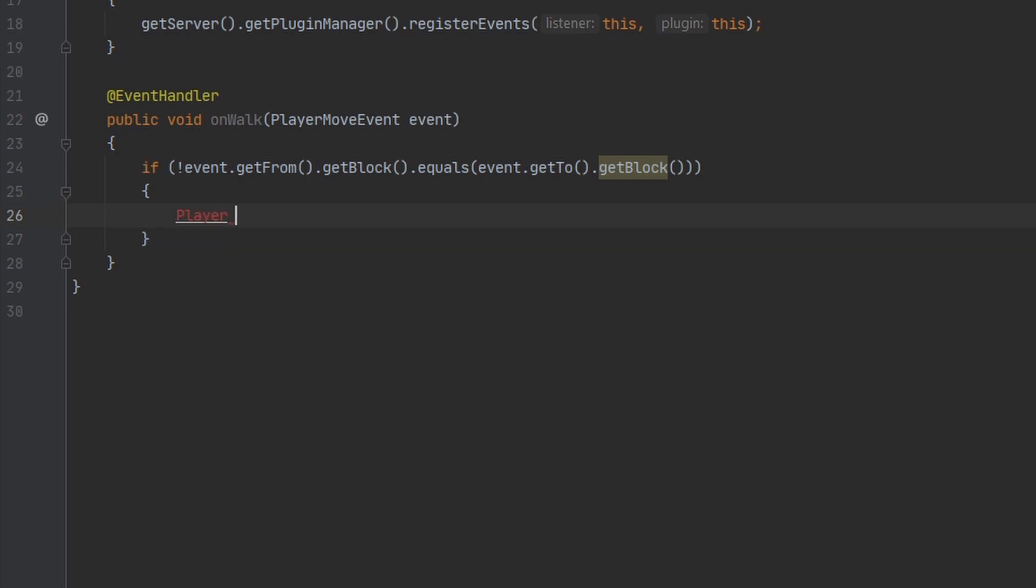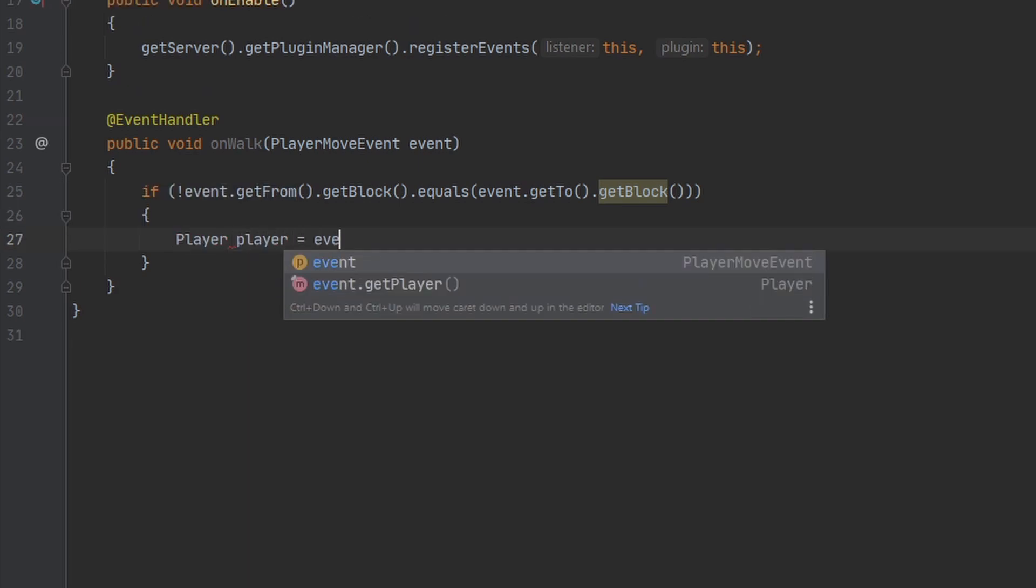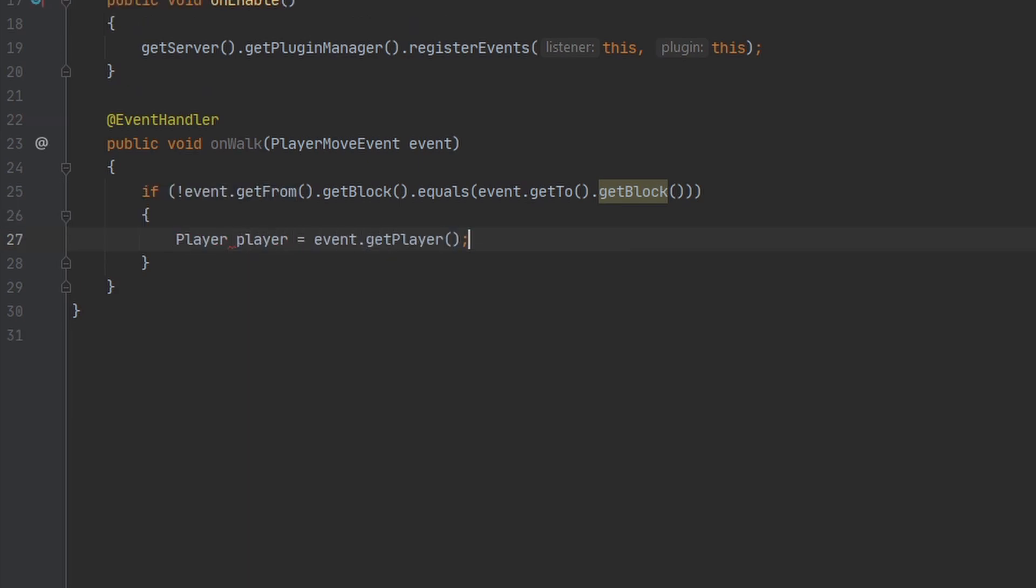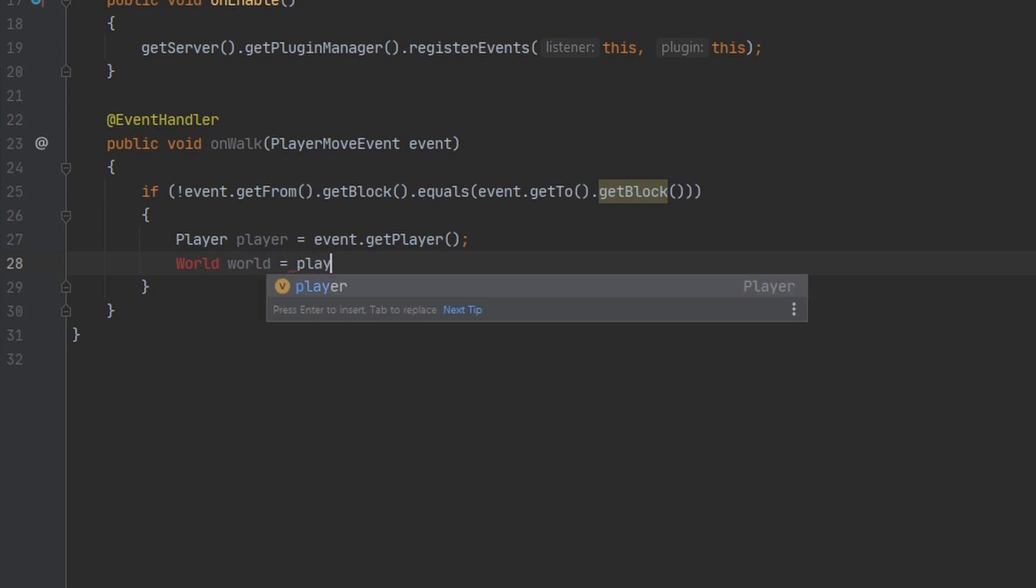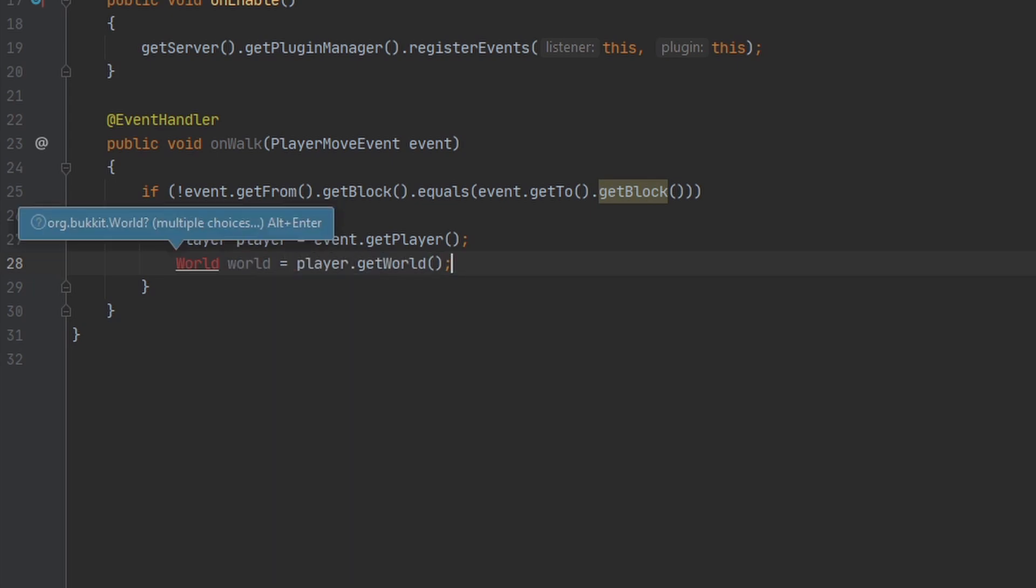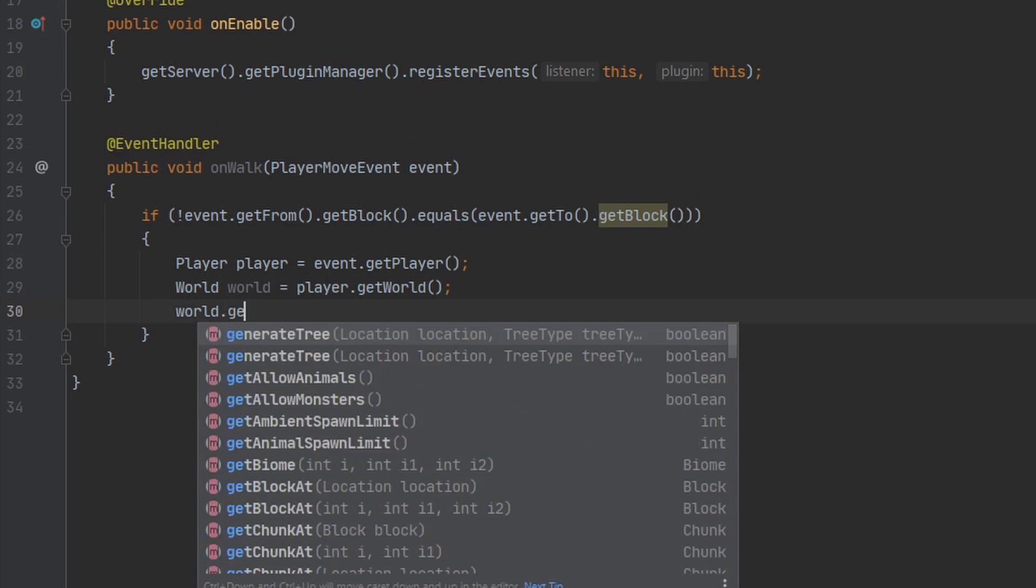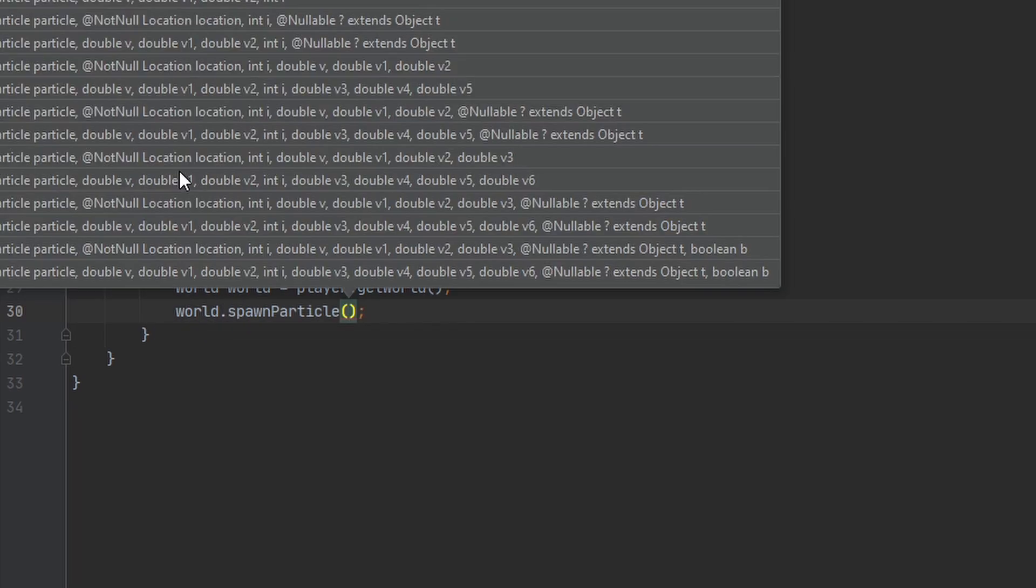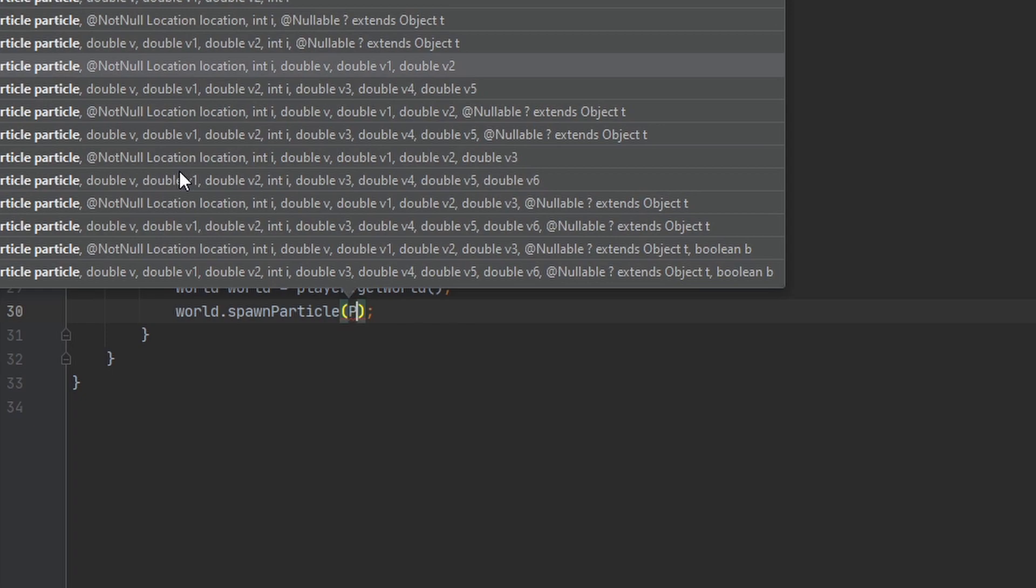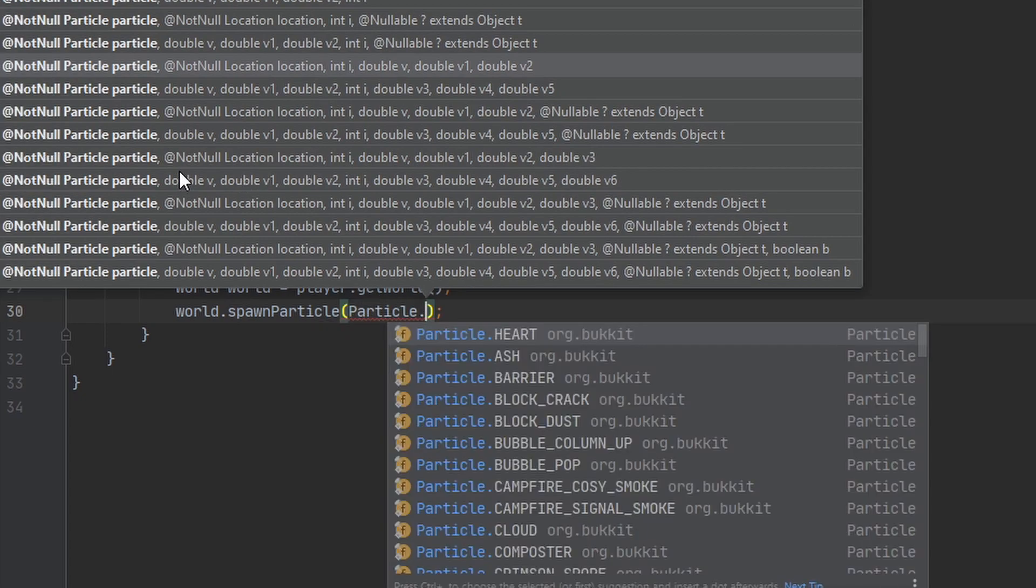The first thing we're going to do in here is create a variable for the player, and we can get this from the event. Then we're going to make a variable for the player's world, because that's how we're going to spawn the particles. And then we can use this variable to spawn particles just like that. If you type in particle dot, you can see all the different particles.